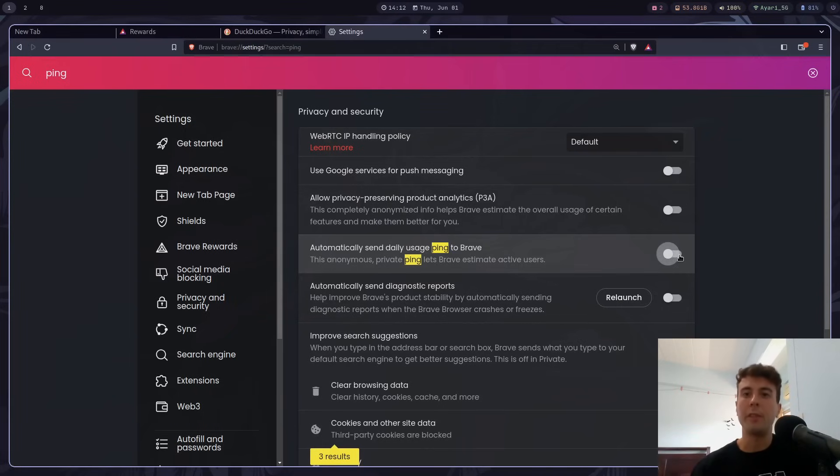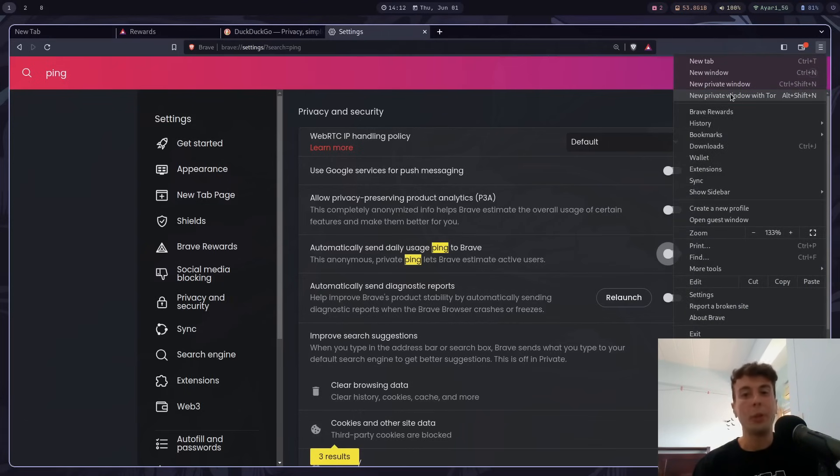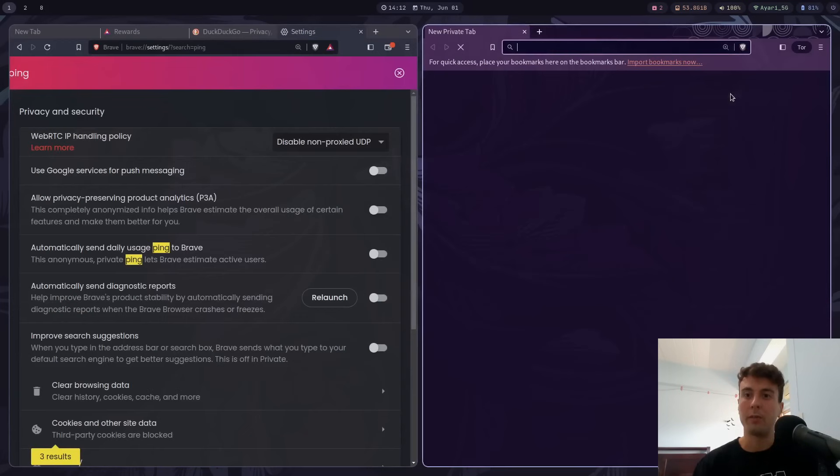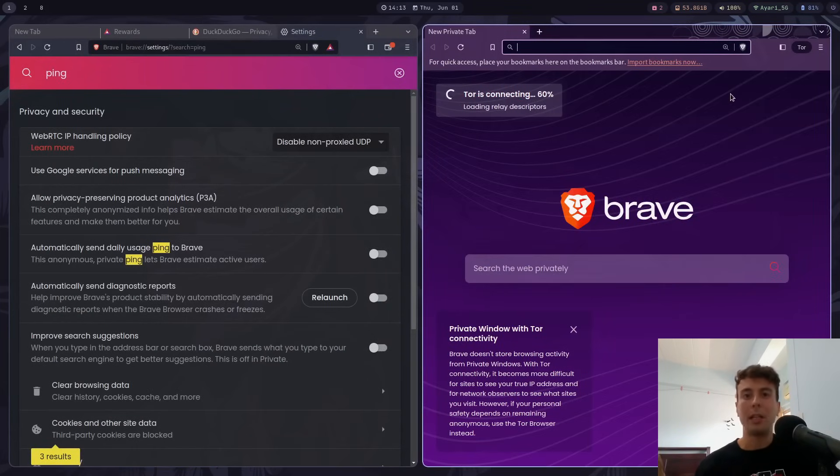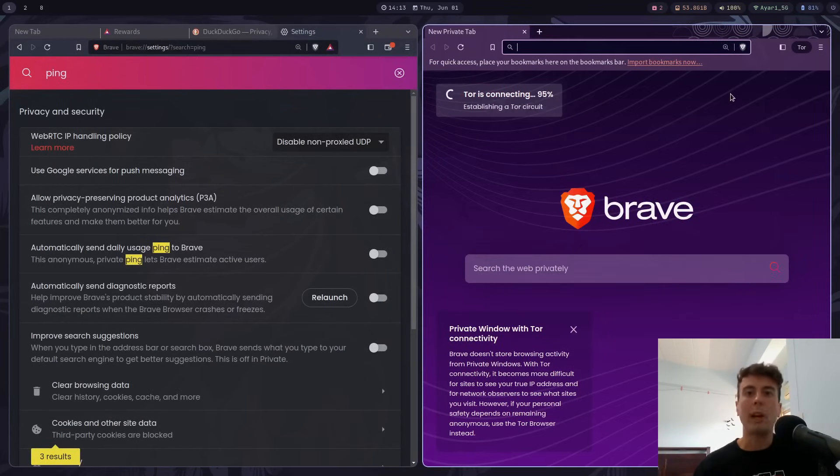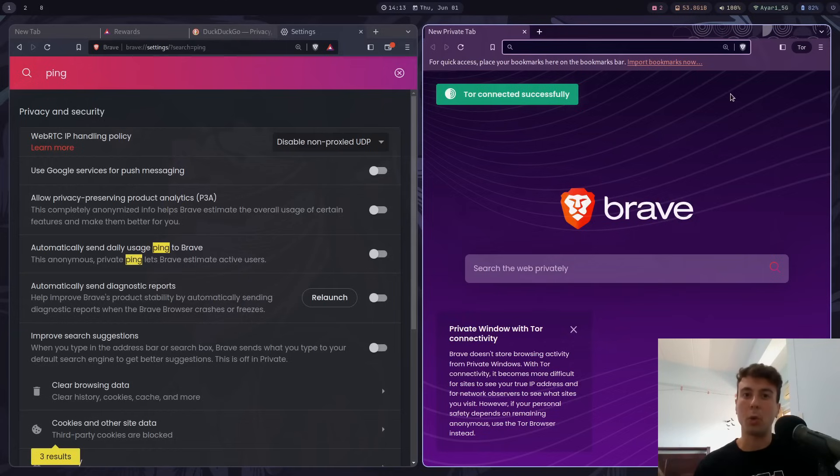Another useless feature they have is the Tor private windows. So instead of just opening up a new private window, you can open up a new private window with Tor. And this might sound pretty cool. Like, wow, I get all the privacy protections of Tor. Now I'm going to be more anonymous than ever on the internet.